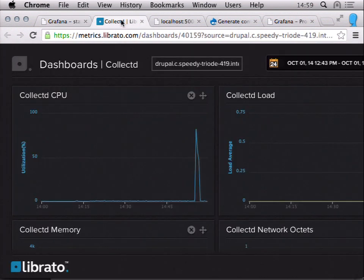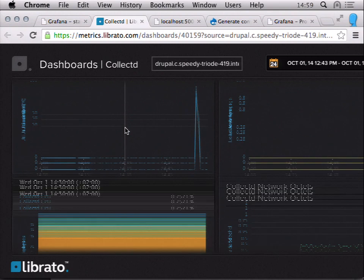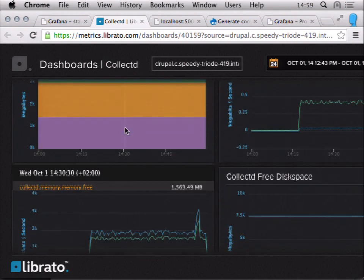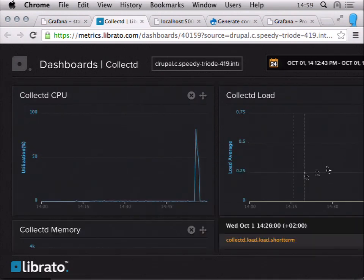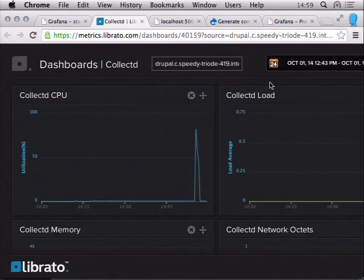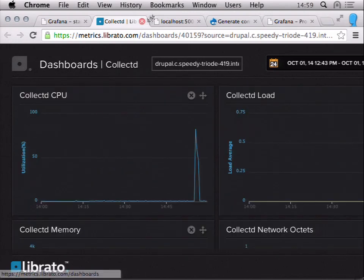Lest I totally neglect it, this is an example of using Librato Metrics — a third-party SaaS service — to take these same metrics and graph them over time. This could be used if you don't want to run all of this in your own infrastructure.